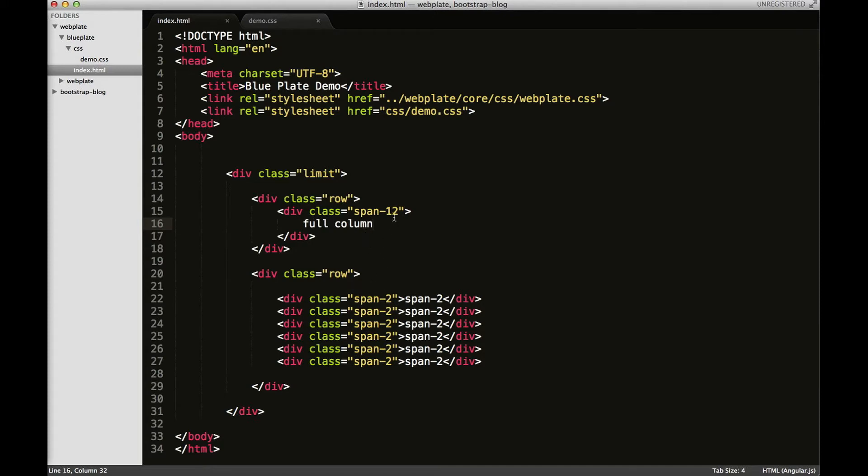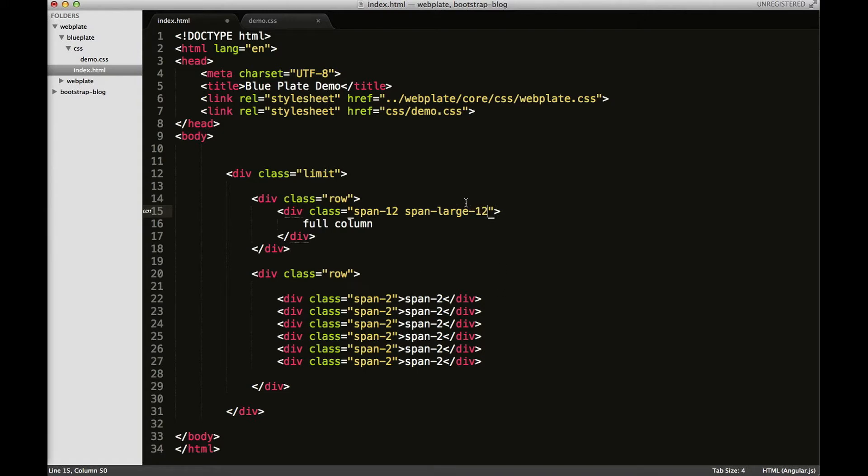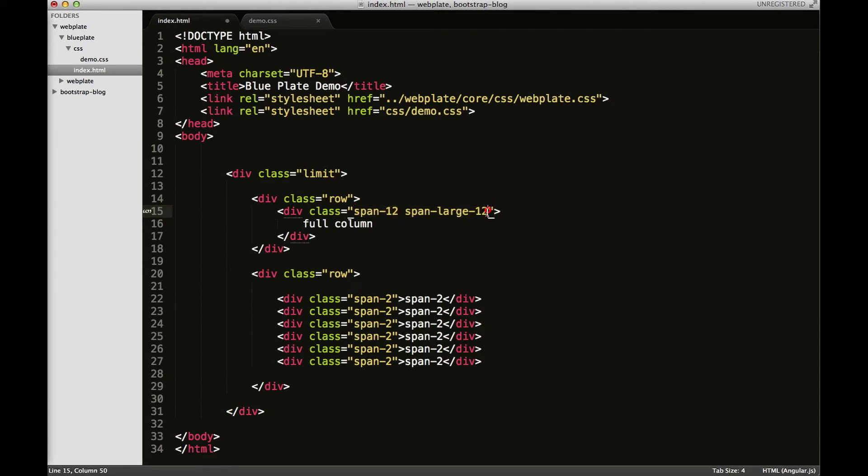But if I wanted to, I could target larger screens. I would do that by simply adding the large between the span and the 12. Now this is actually the same thing as what you see here to the left. So if I were to take span-large-12 out, it would be exactly that from the smallest screen all the way up.